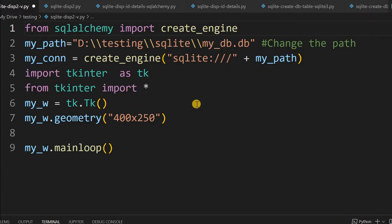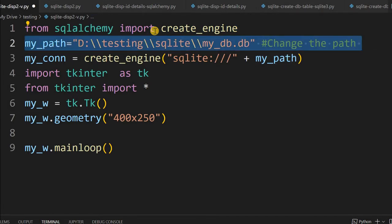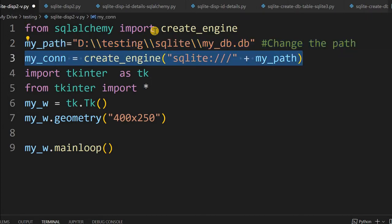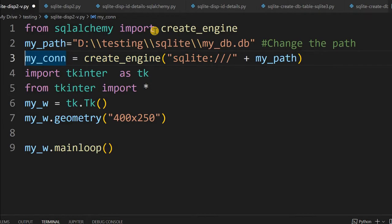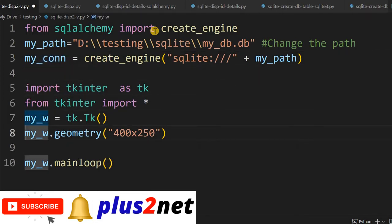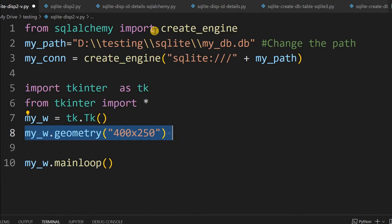This is the blank template we will be using. At the first line we are importing SQLAlchemy. The next line is the path where our database is stored — you can change it to a different location. The third line we are creating the connection string, which will be used throughout our script. Then here is the Tkinter setup with geometry 400 by 250 — you can change it whatever way you want. Now to this we will add our code.